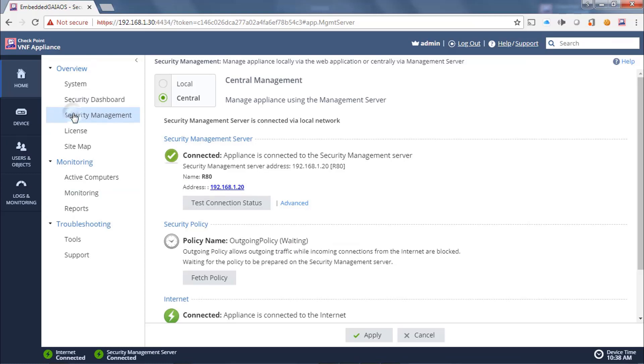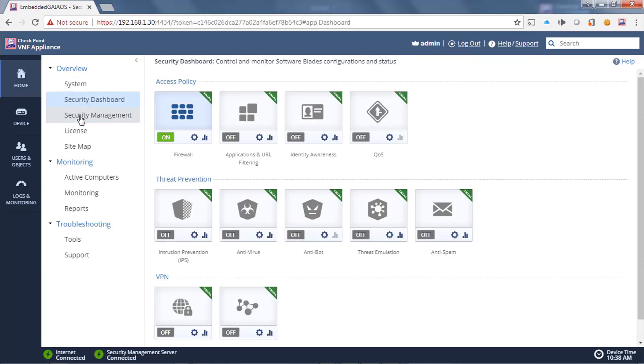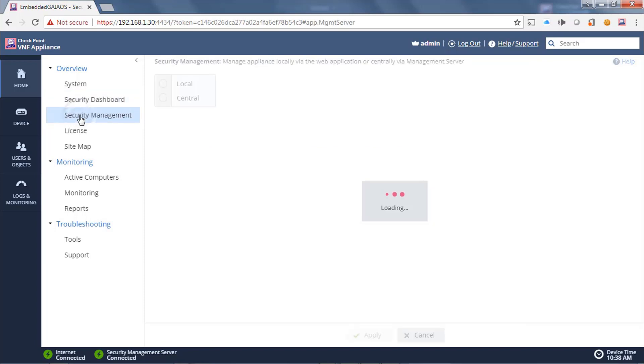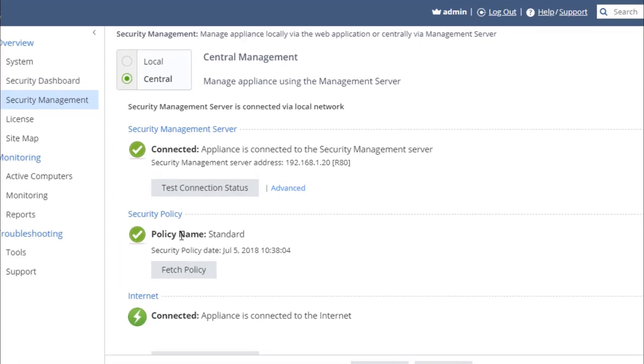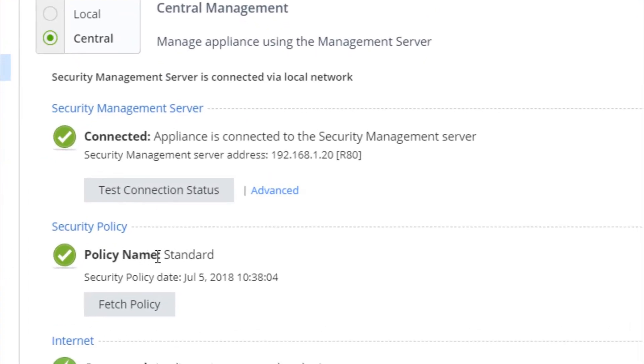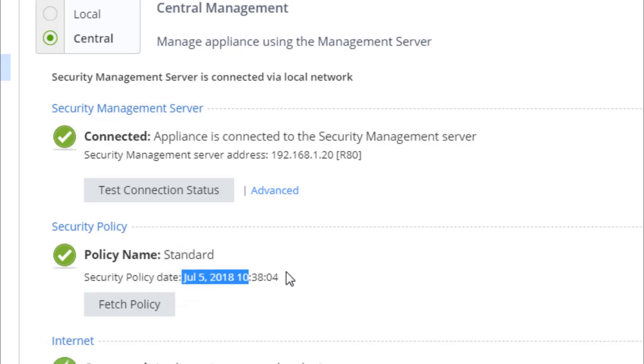Just refresh this tab. And we can indeed see that it has now applied the policy from the central manager. And the policy package name is called standard. And this is on July the 5th, 2018 at this timestamp. Great.